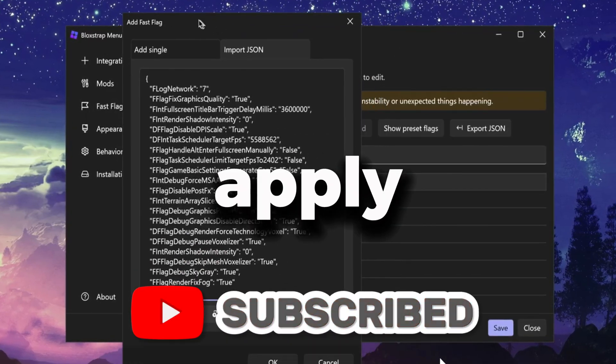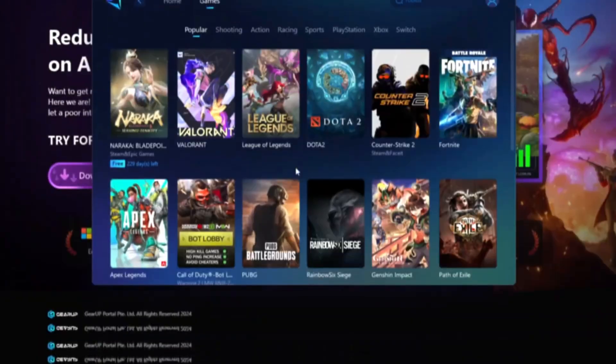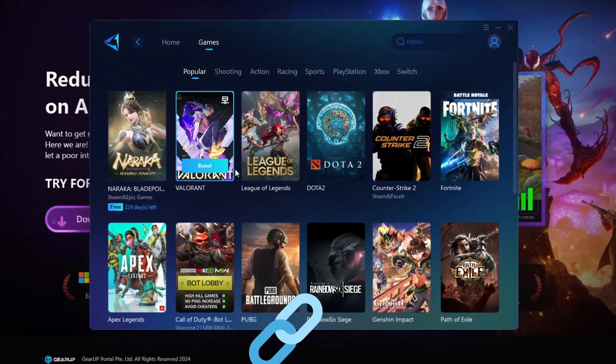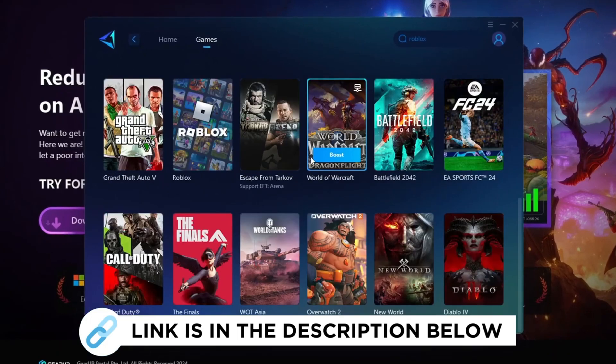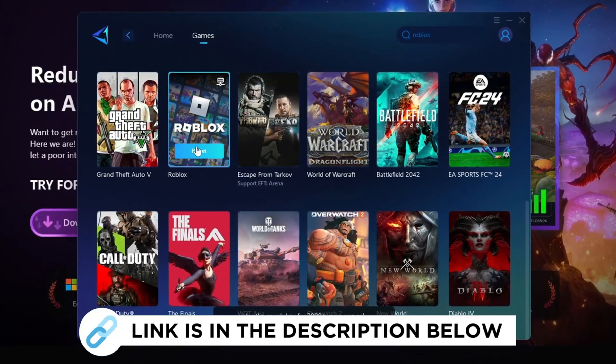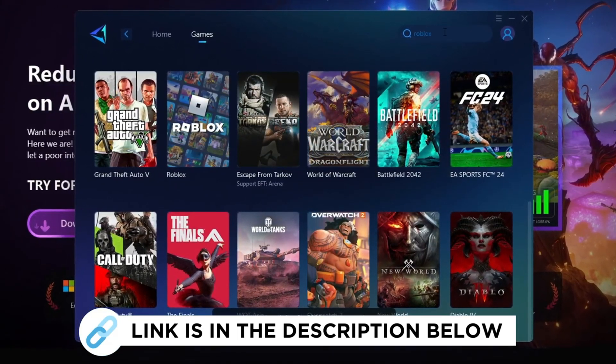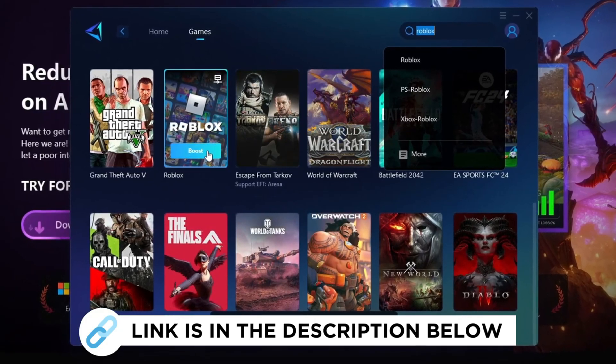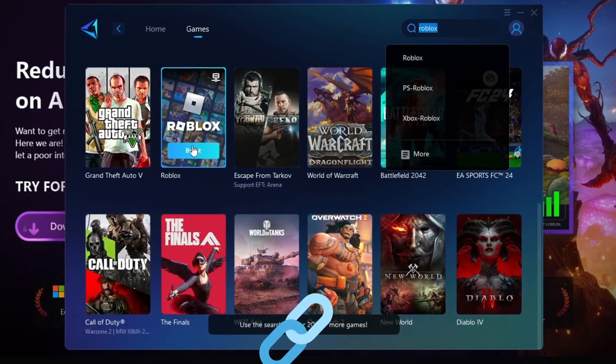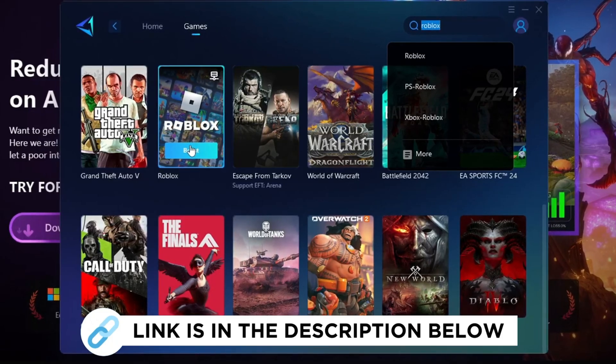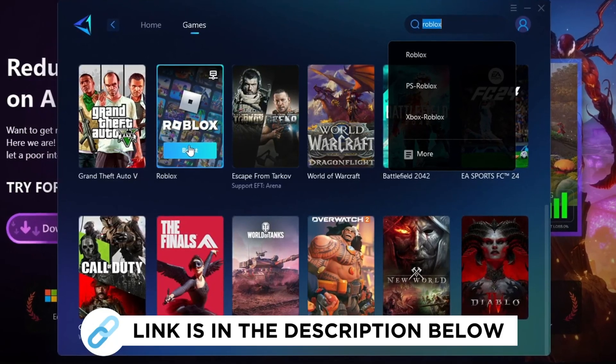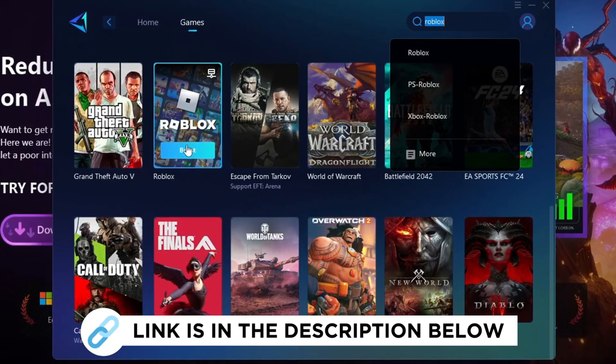Gear Up Booster is the best program to boost your FPS and fix lag in any game. However, in this video we'll specifically explain how you can use Gear Up Booster to increase FPS in Roblox and eliminate lag. Make sure to grab this program for free from the link provided in the description to enhance your gaming experience.